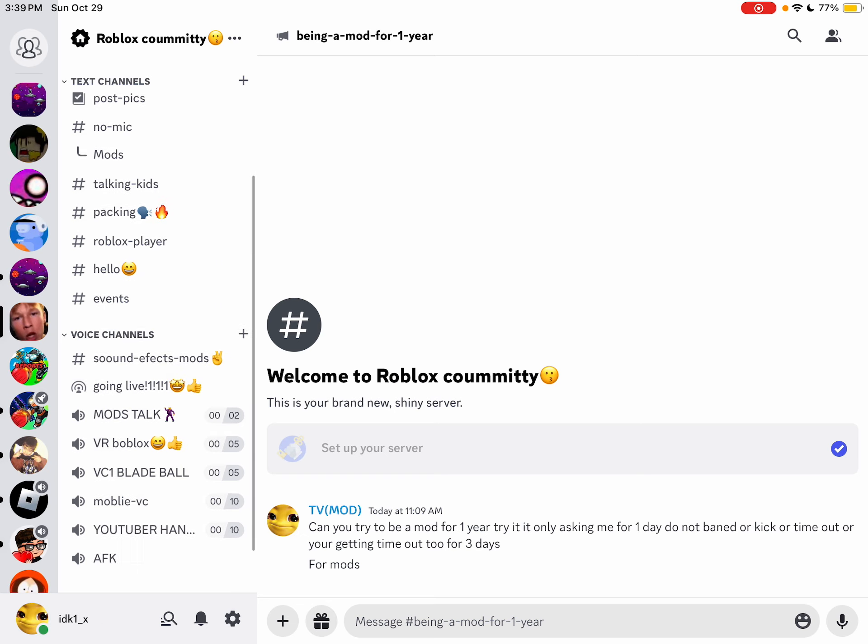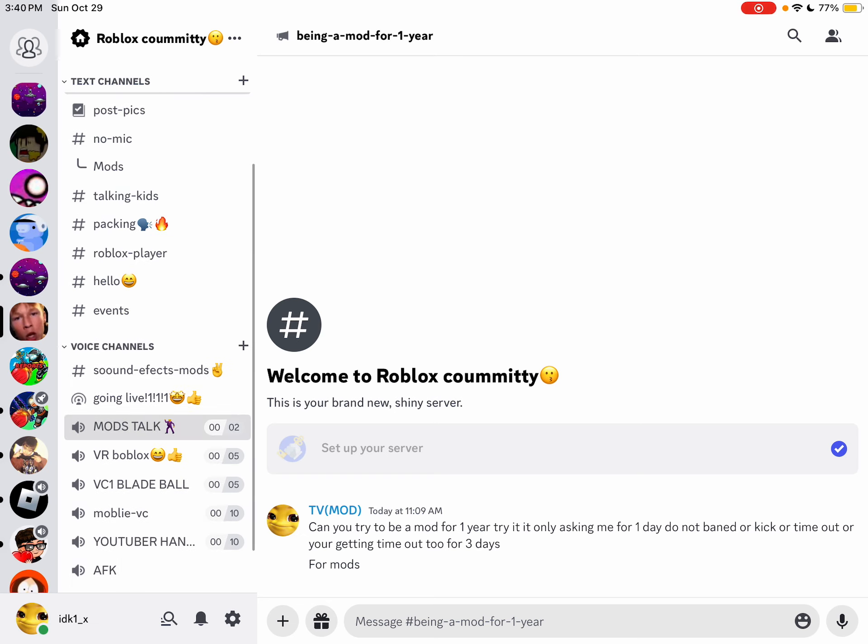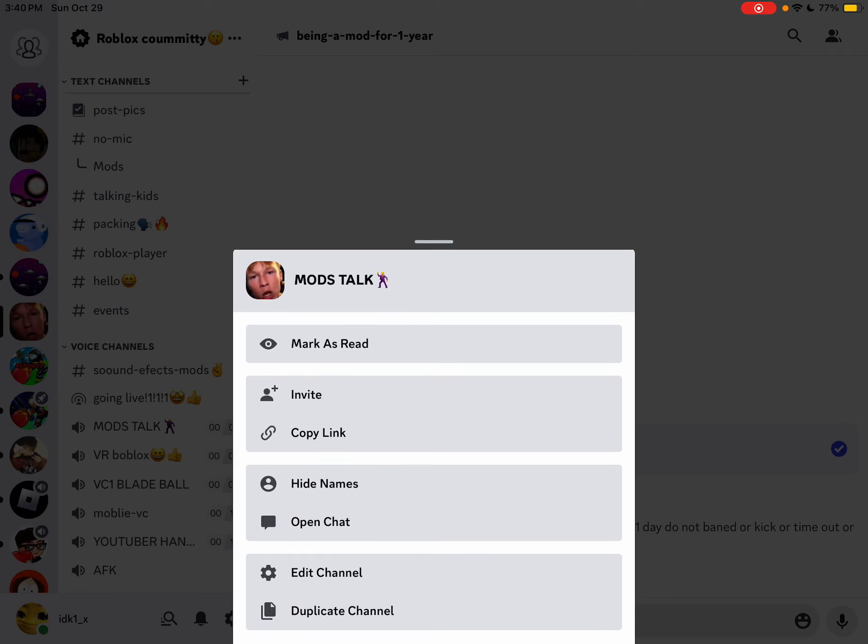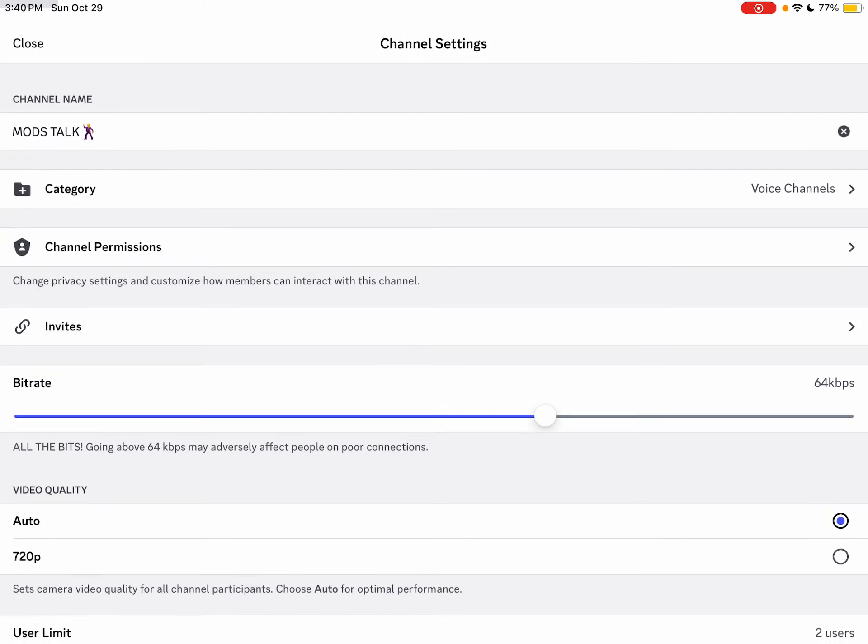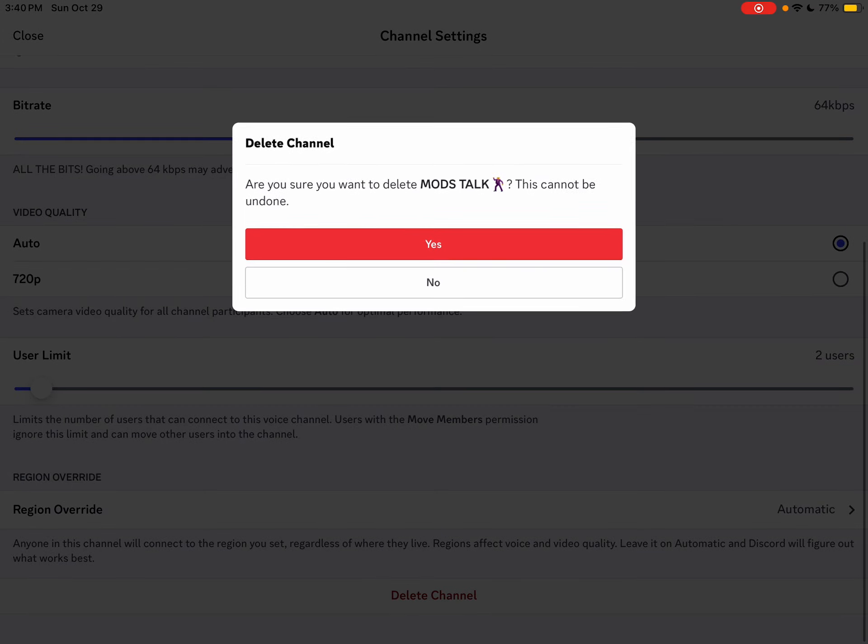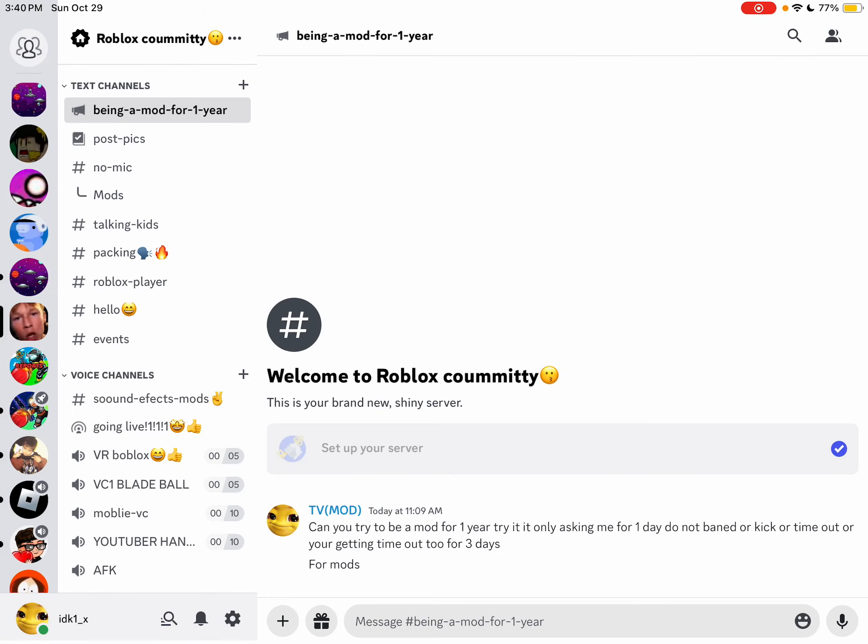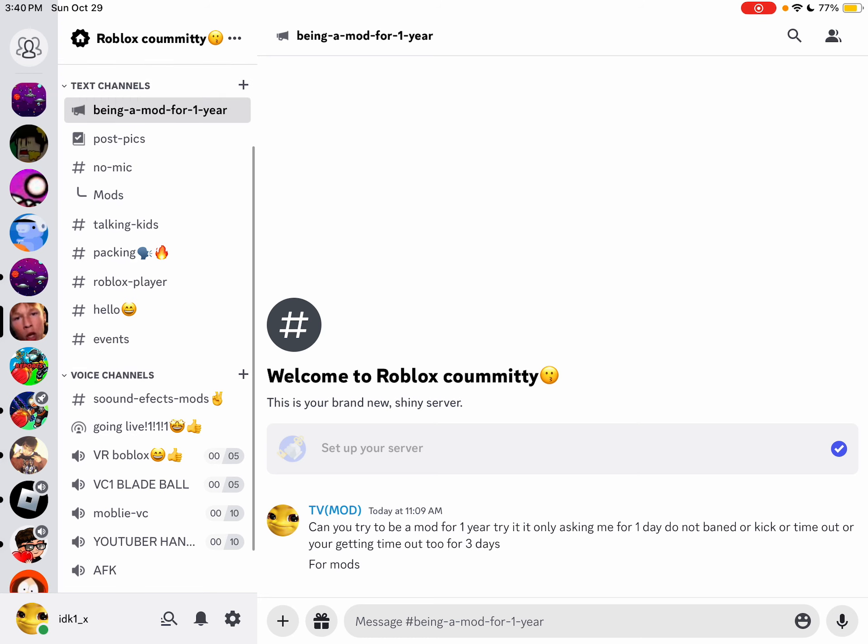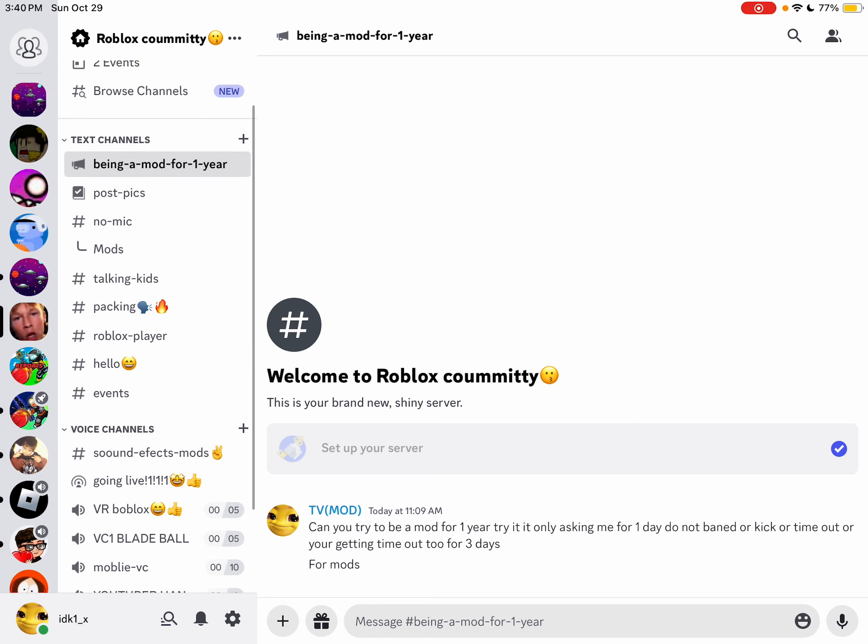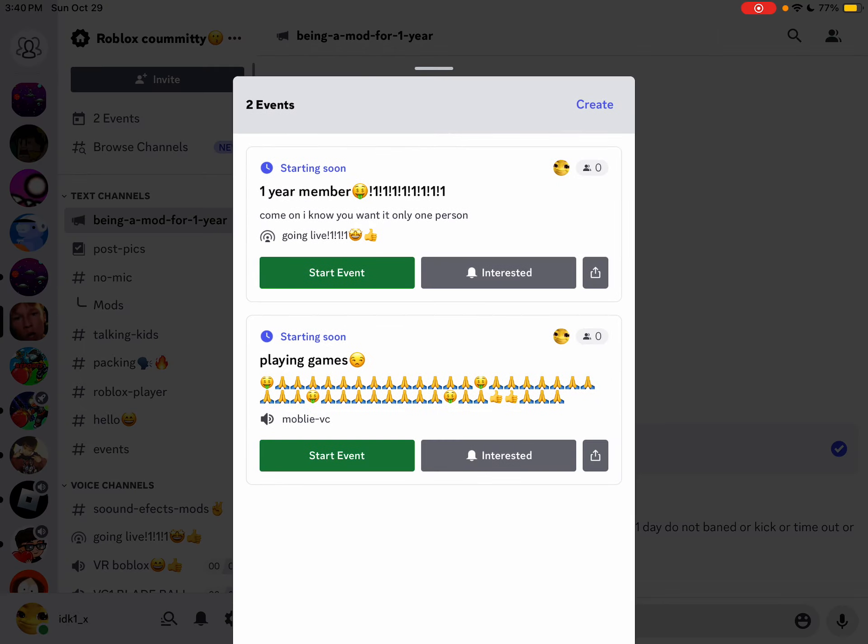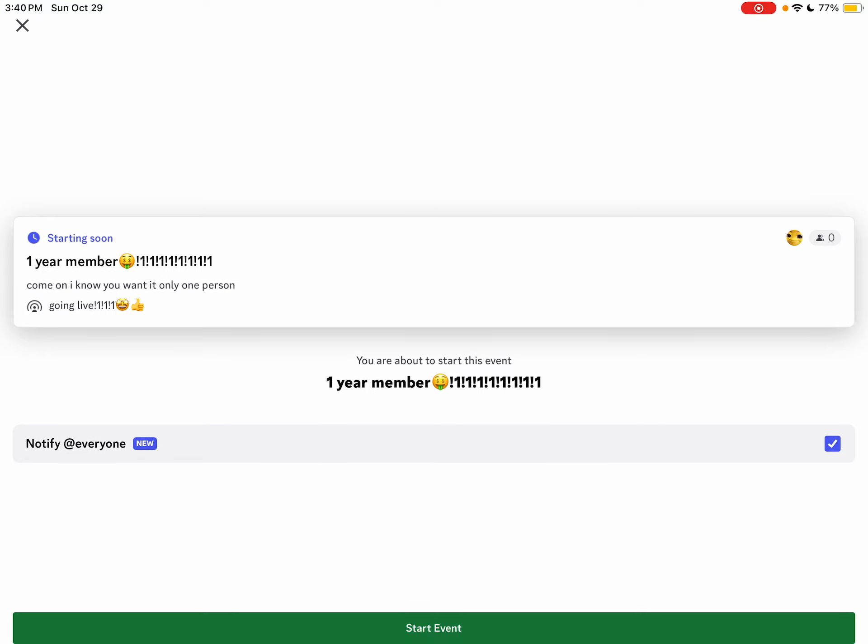Should we delete talk mods talk? Yeah, I should delete it. I should delete it. There we go, and there's the AFK room and there's two events. Yeah, start.